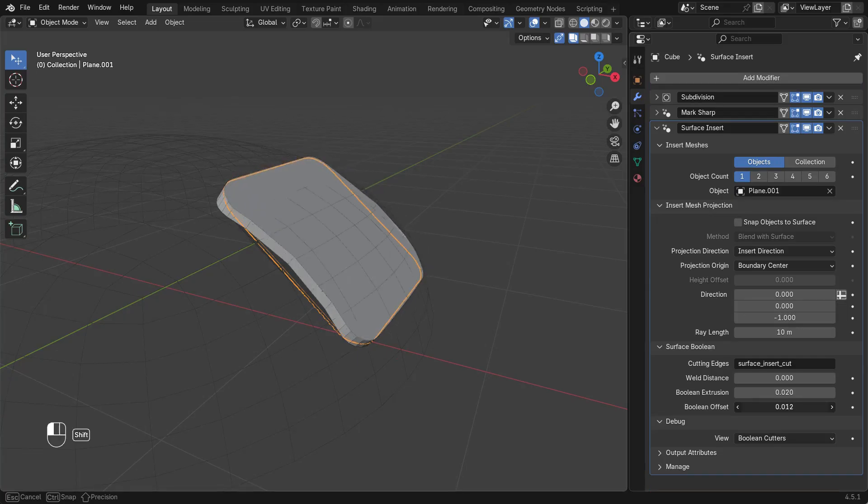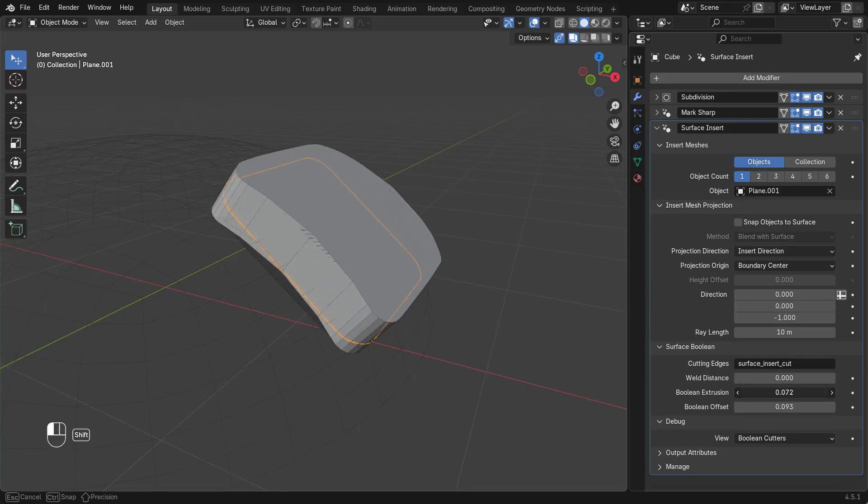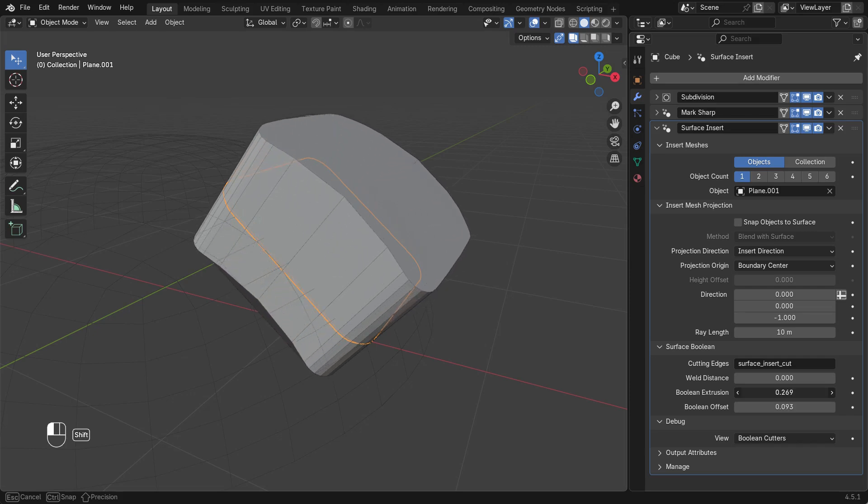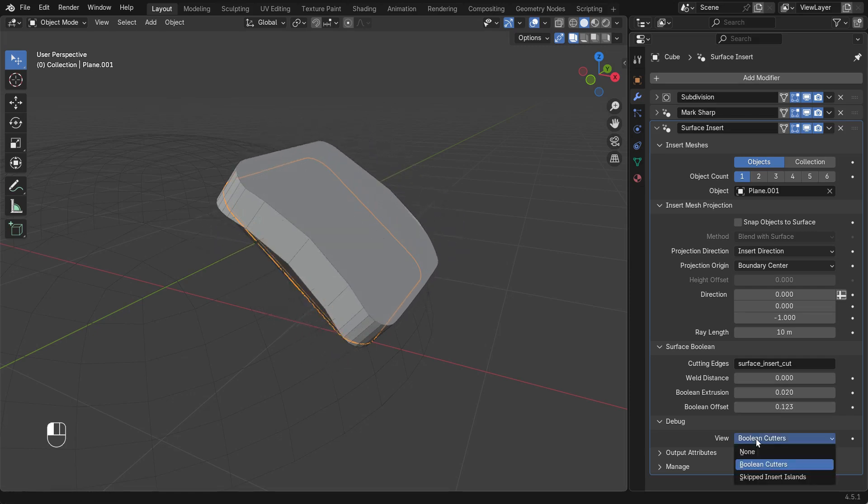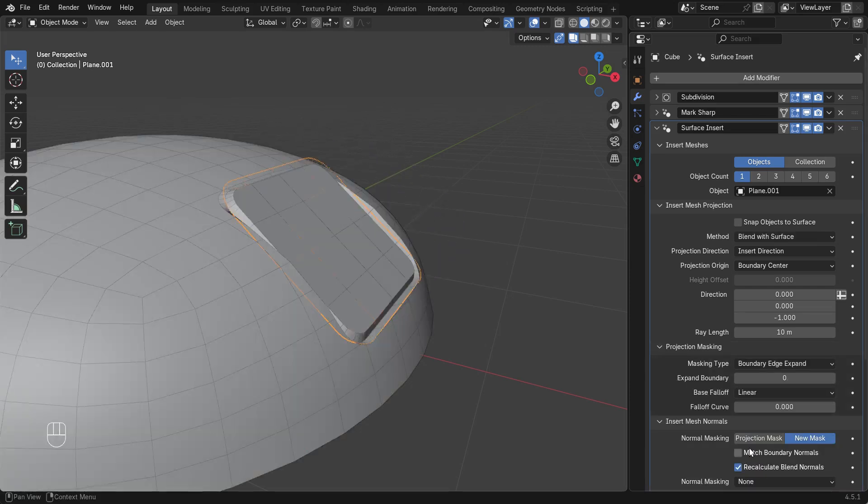Boolean Extrusion will make the whole cutter thicker. Switching out of debug view we can see this issue is now resolved.